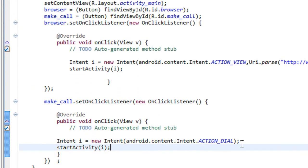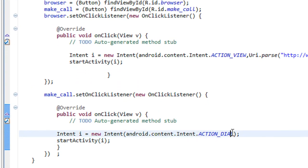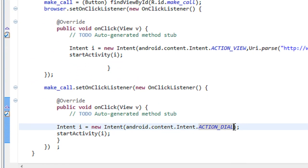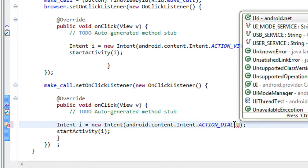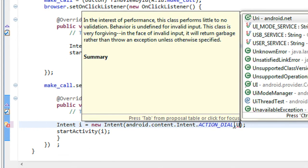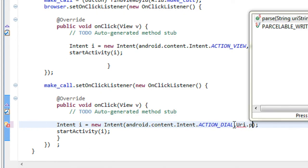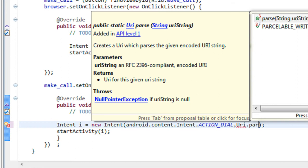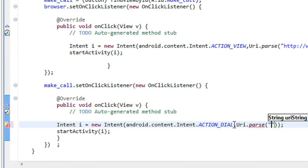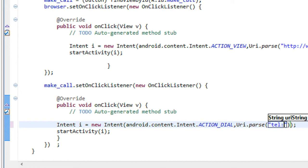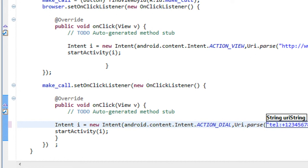In order to do that, you have to pass the data using the Uri.parse. Here you have to specify the phone number to make the call. I just specify a number from here.